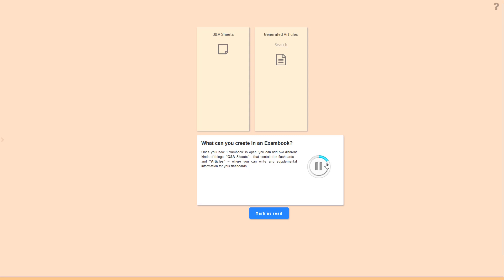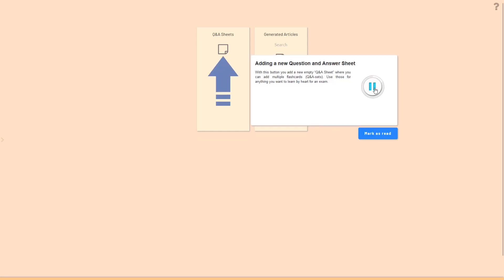Once your new exam book is open, you can add two different kinds of things: Q&A sheets that contain the flashcards, and articles where you can write supplemental information for your flashcards. With this button you add a new empty Q&A sheet where you can add multiple flashcards — Q&A sets. Use those for anything you want to learn by heart for an exam.